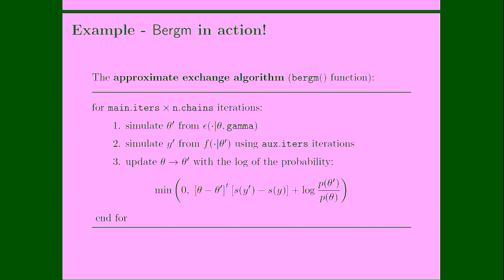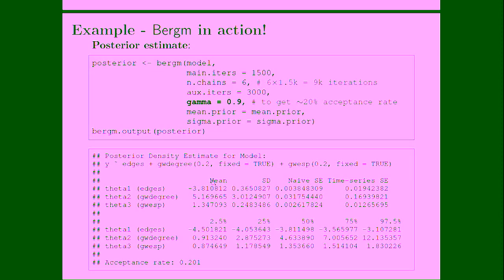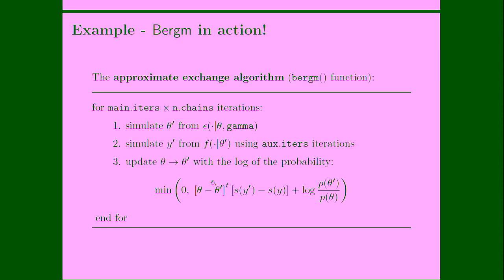This is the structure of the approximate exchange algorithm. So here, I just replaced the... This is a very simple algorithm in order to understand also the arguments inside the function, the Bergm function. So there are n chains interacting with each other. Main iterations times n chains is giving you the overall number of iterations in the MCMC algorithm. The parameter proposal distribution is a function of this parameter gamma. And also, we have to tune the number of auxiliary iterations used at step 2 to simulate networks at each step of the main MCMC algorithm. So in some sense, the approximate exchange algorithm behind this function is an MCMC within MCMC algorithm. This algorithm allows us to sample from a doubly intractable distribution.